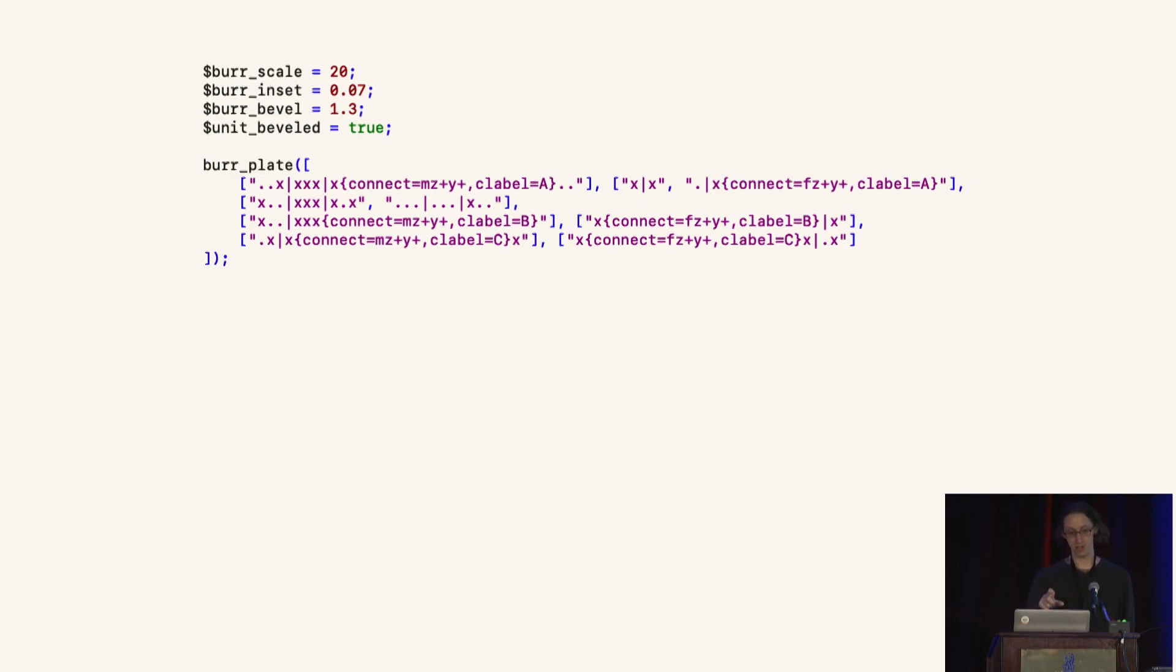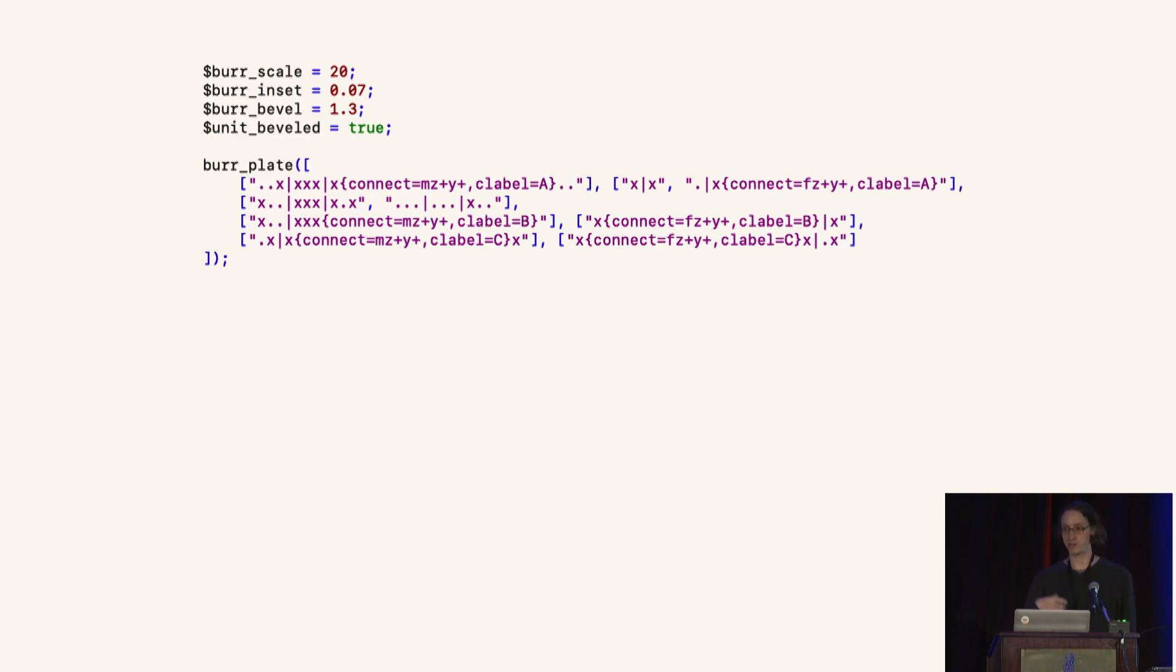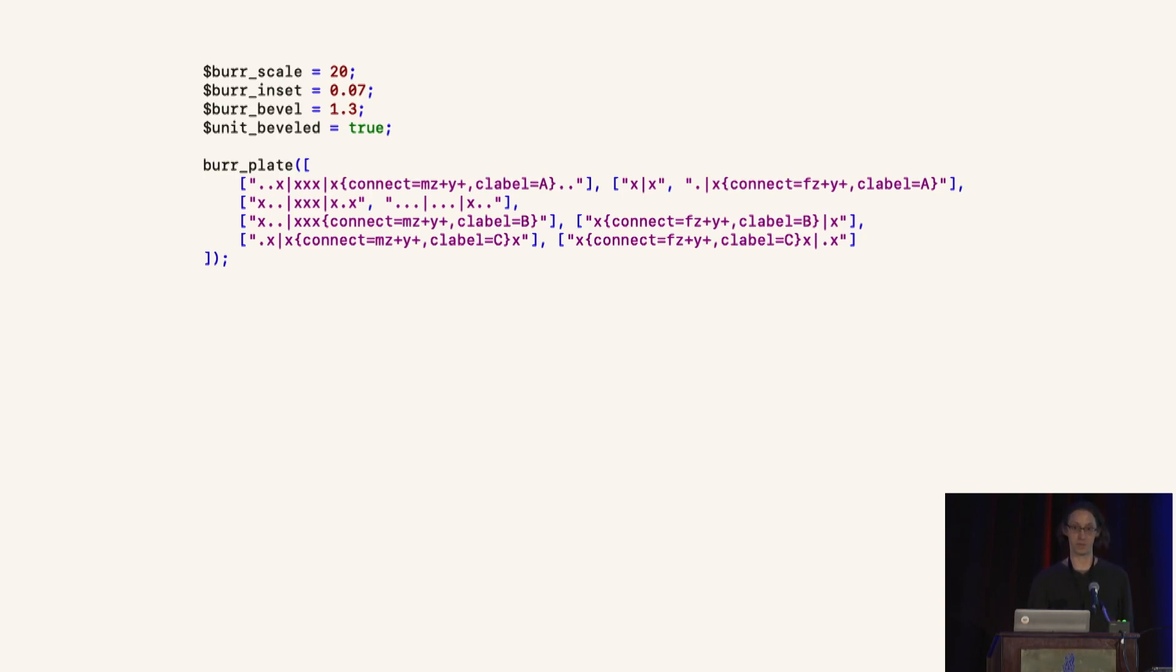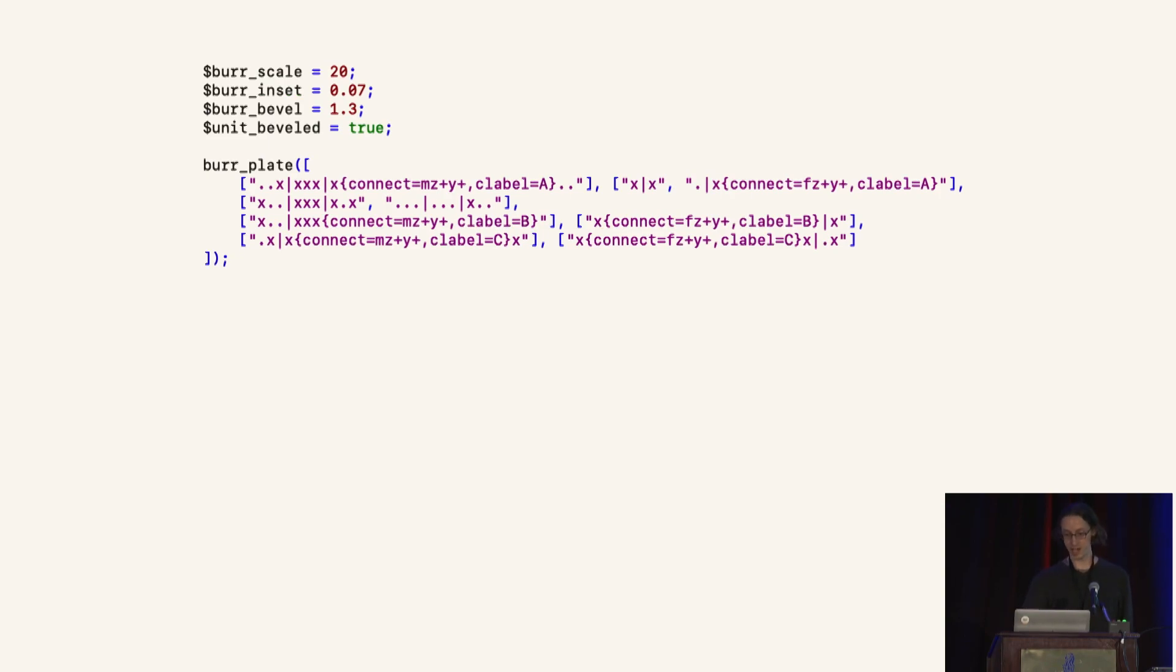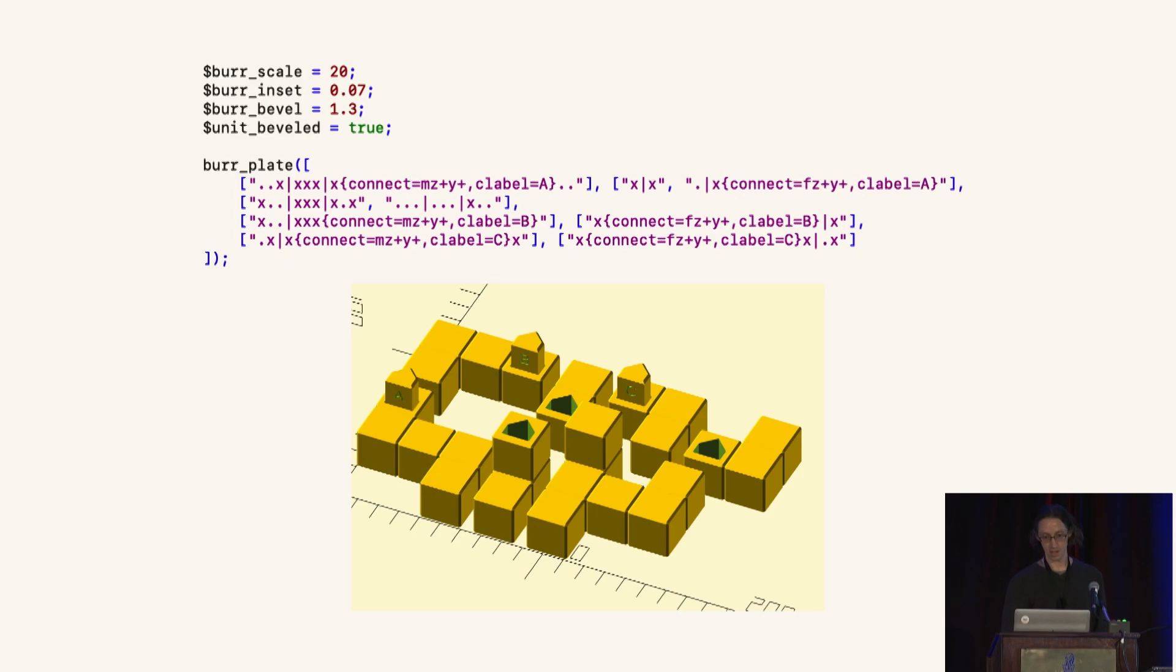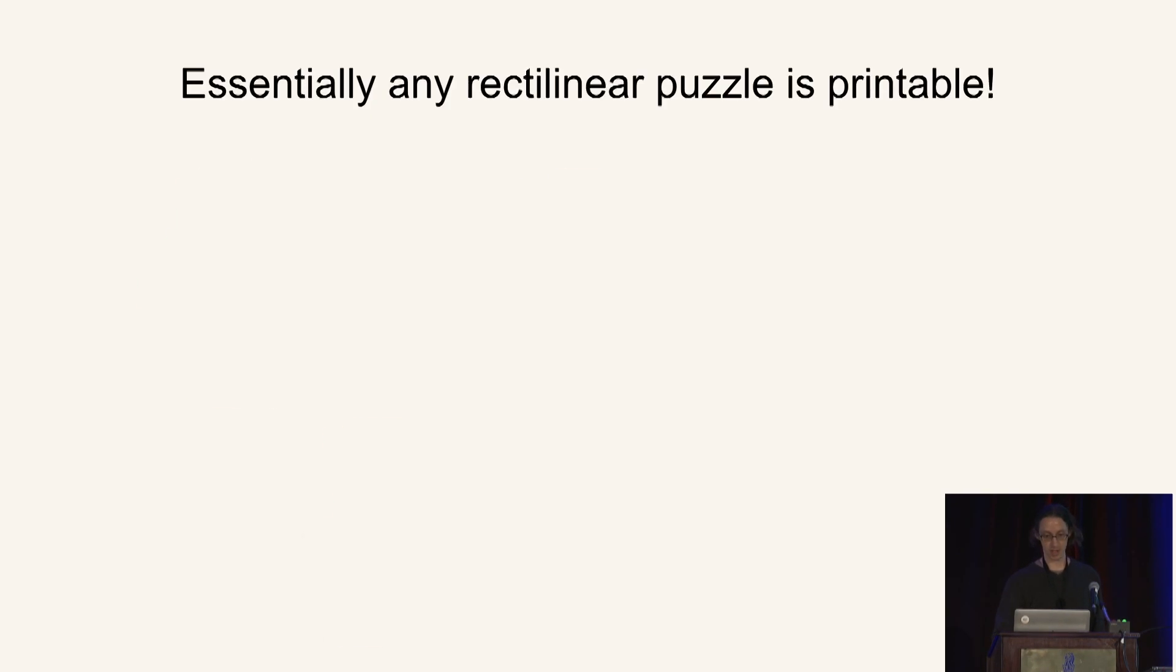And so here, there's two sections to the code. The top section specifies the puzzle parameters, the size of the puzzle, the tolerances, various aesthetic properties. And then the bottom section is the structure of the puzzle, in this case, Coffin's Quartet. Run this through PuzzleCAD, and it spits out a model like this. And so it becomes relatively easy to model essentially any rectilinear puzzle. Here's some nice examples.